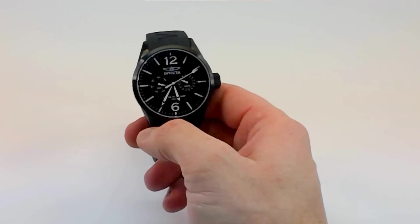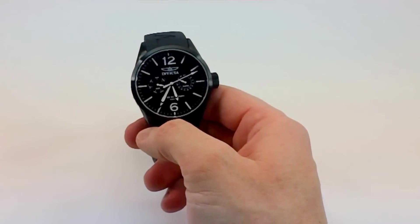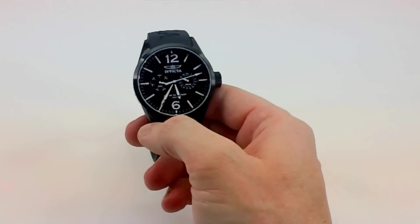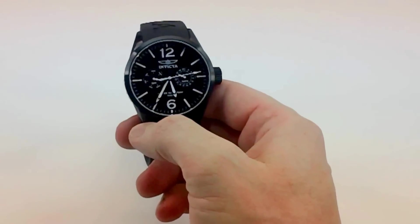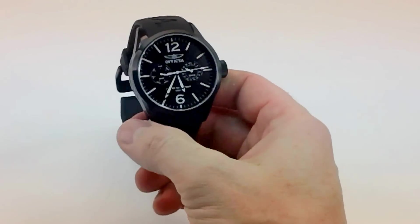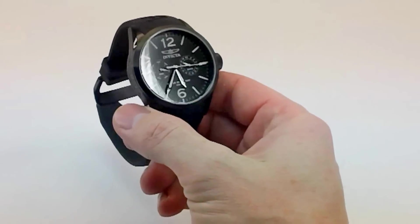This is a look at Invicta model 1740, and this gives me a feel of a throwback to some of the old Pilot watches.